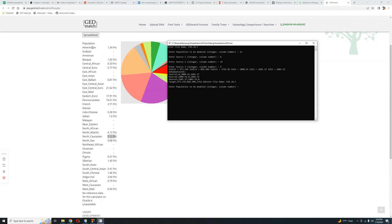So we need to enter the column number. What is the column number for North Caucasians? Let's see — Amerindian is 1, Arabian is 2, Armenian is 3... counting through all 36 columns... Yes, North Caucasian is number 23.